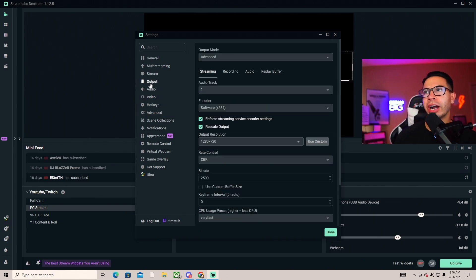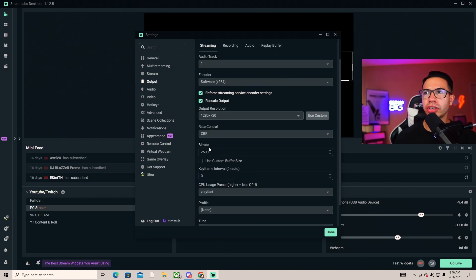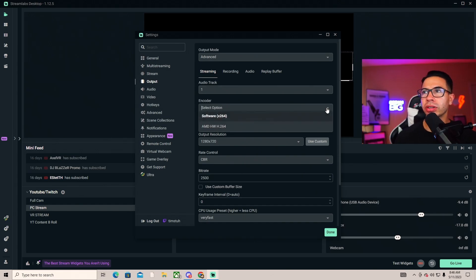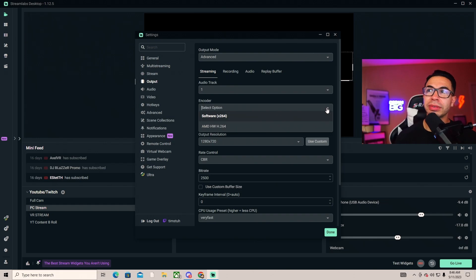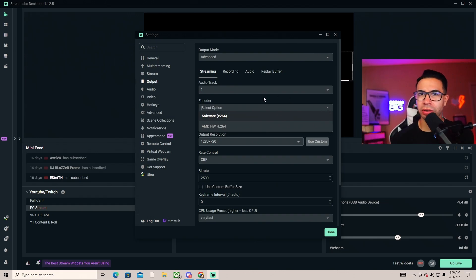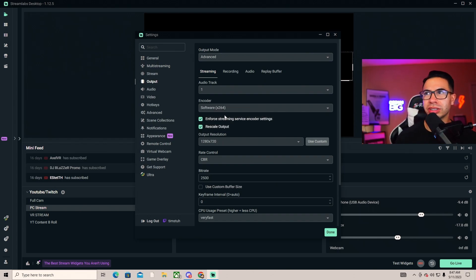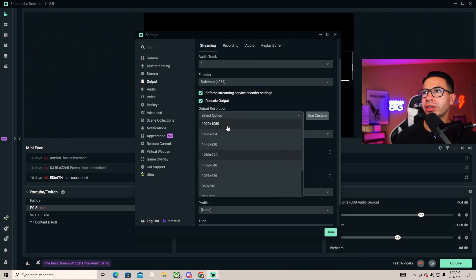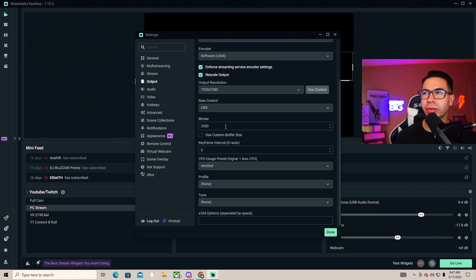Output is also very important. You can go to bitrate up to 6000 if your PC can handle it. Your encoder, if you have Nvidia then you're going to have an Nvidia encoder. I use AMD, so AMD doesn't necessarily have a dedicated one, so they utilize the x264 which is the software encoder. Your output resolution you can change to 1080.